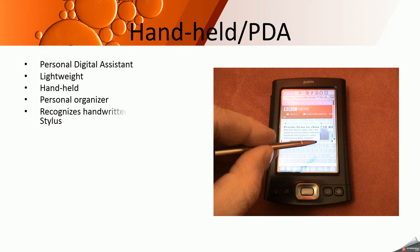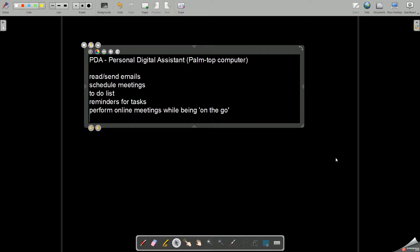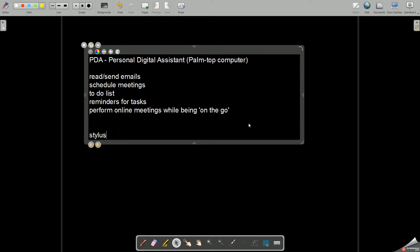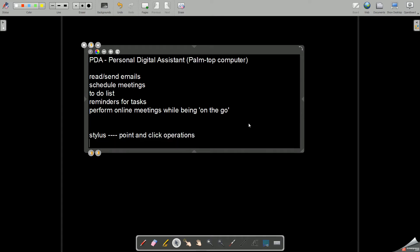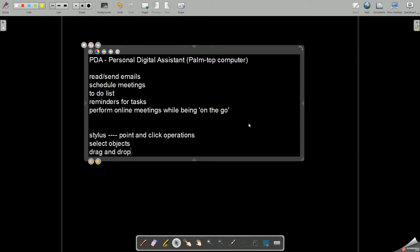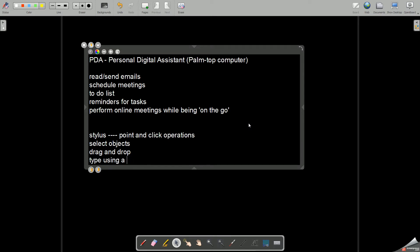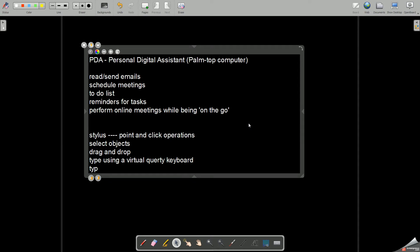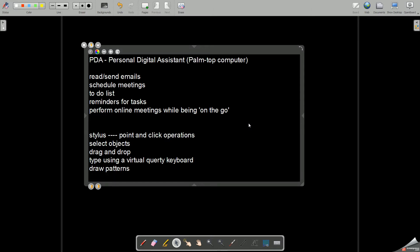It is a lightweight, handheld personal organizer that recognizes handwritten input through a stylus. The stylus is a device which looks like a pen and does all sorts of point-and-click operations. It can be used to select objects for drag and drop, type using a virtual QWERTY keyboard, and also to type or draw patterns which will be further recognized by the device and converted into digital form.